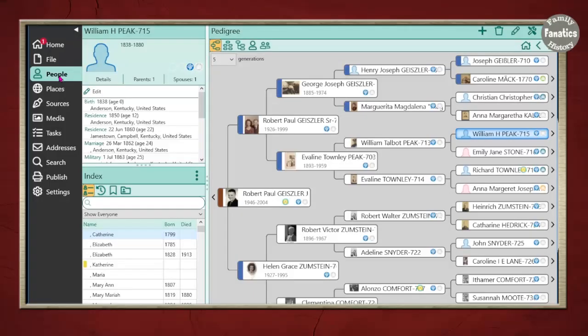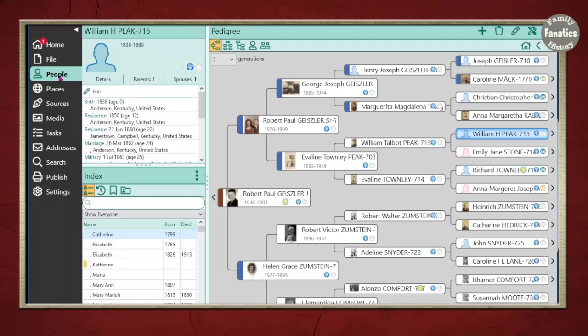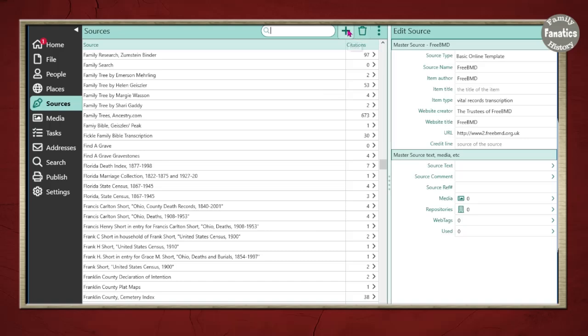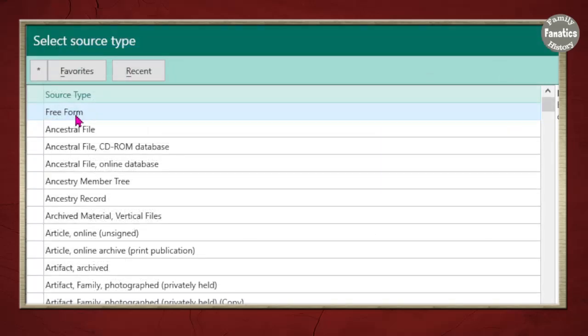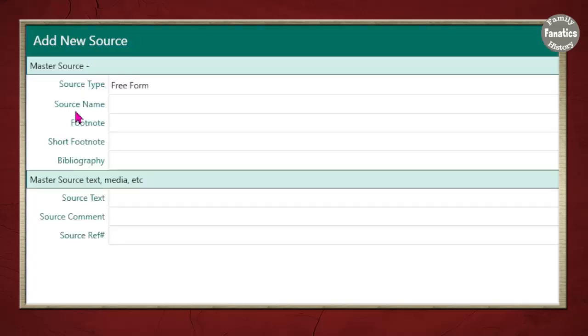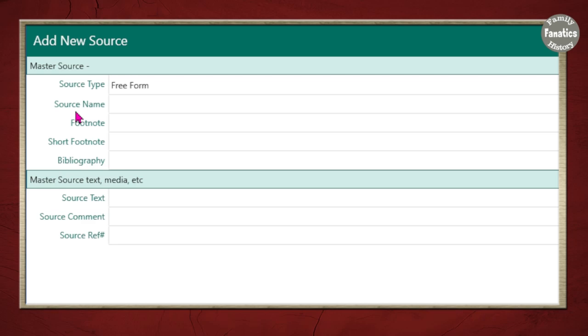To add a free form citation, there's two ways I can add sources to RootsMagic. I can first click on sources and then come up here to the top and click on the plus button. And right at the top, there's the free form citation. Double click it and I can begin adding the information.